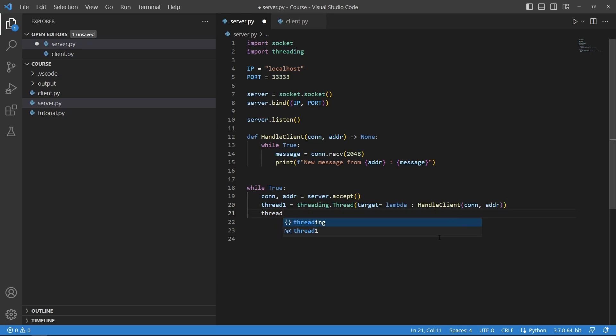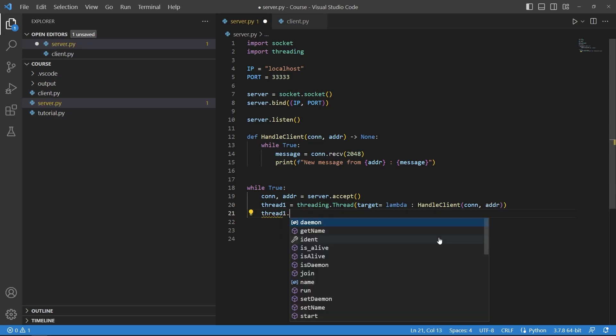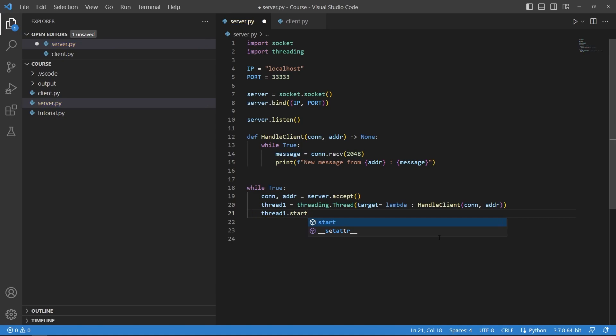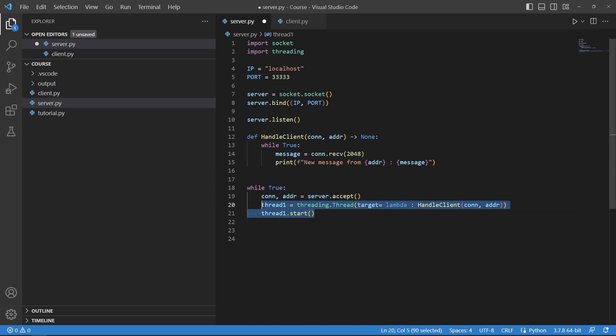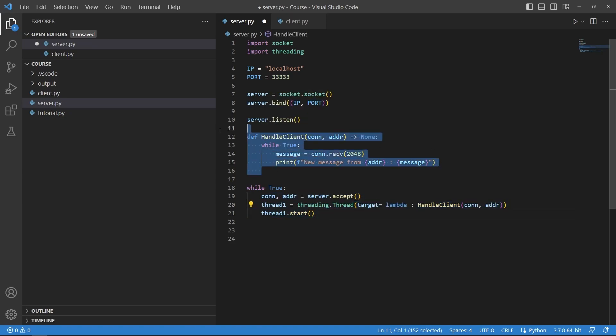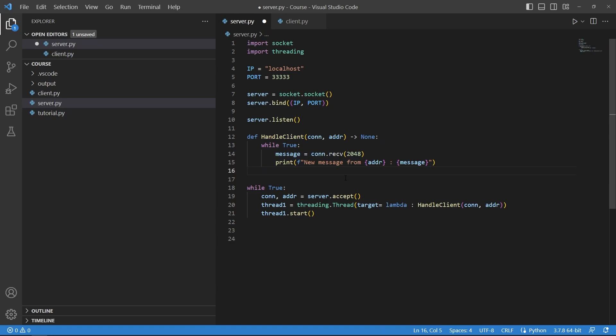Also I will start this thread and what this basically will do is it will create a new thread with this function for every new client that connects because of course you want each and every client to be handled separately and not together.